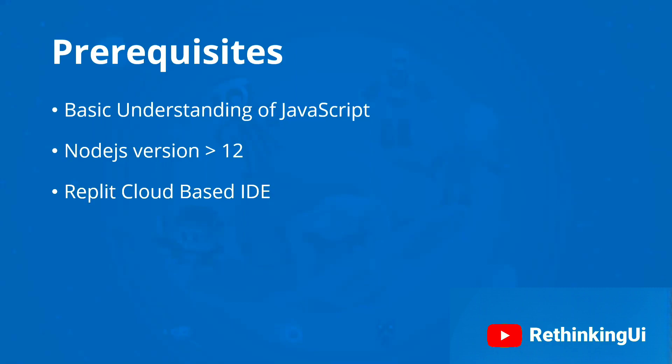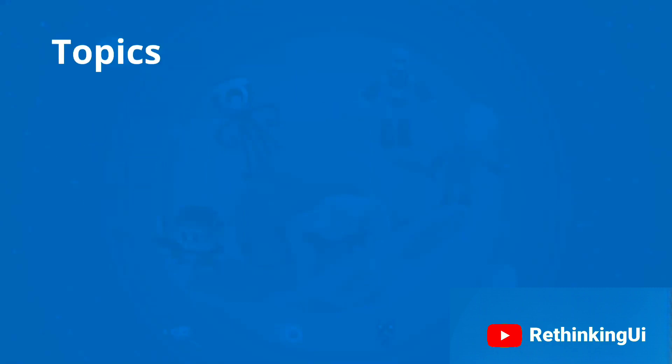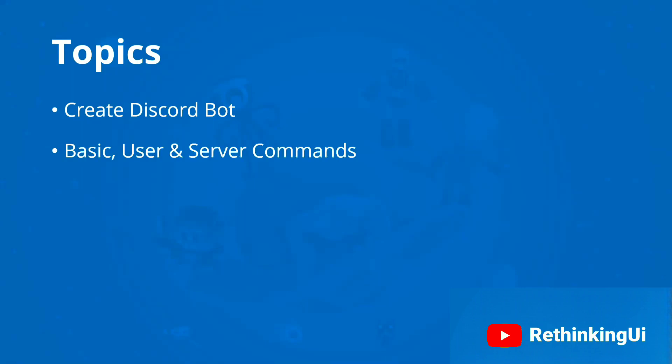The topics to be covered in this course: we'll be creating a Discord application, adding the bot to the application, creating the server, and adding our bot to that server. We'll learn how to write basic commands and real-time data usage like user information and server information commands.